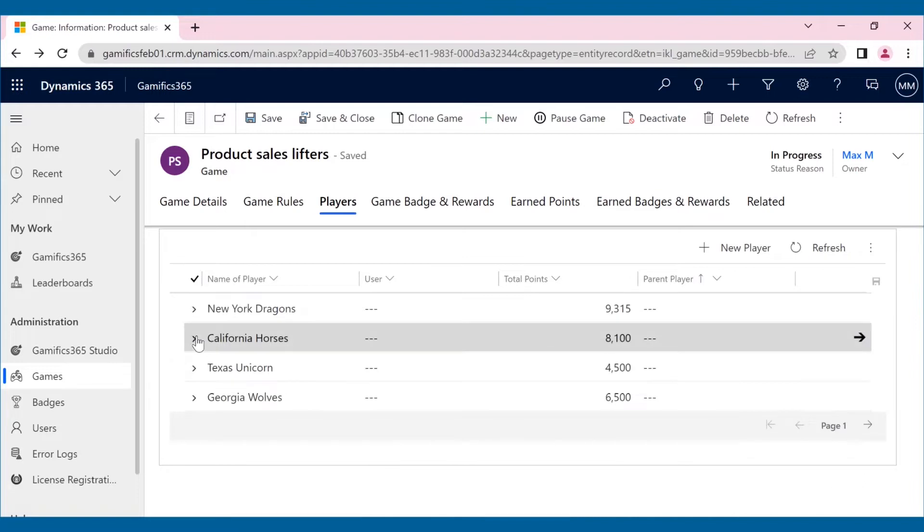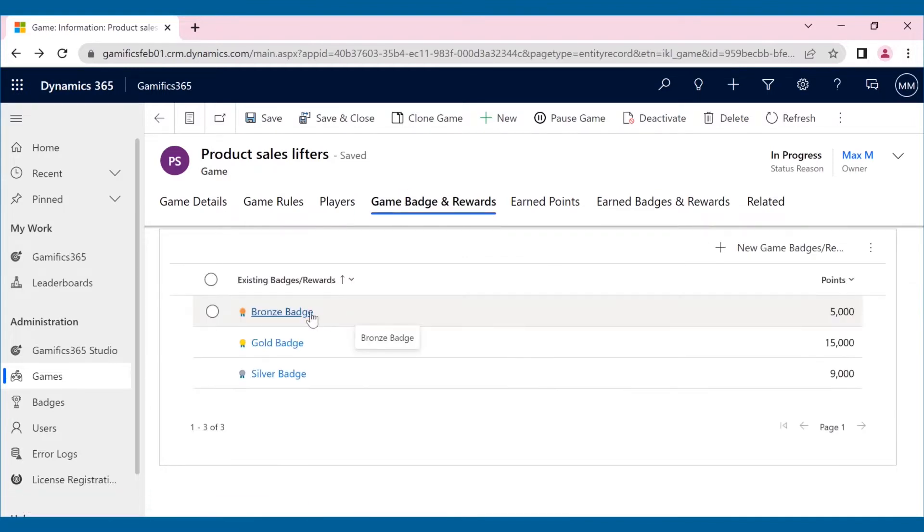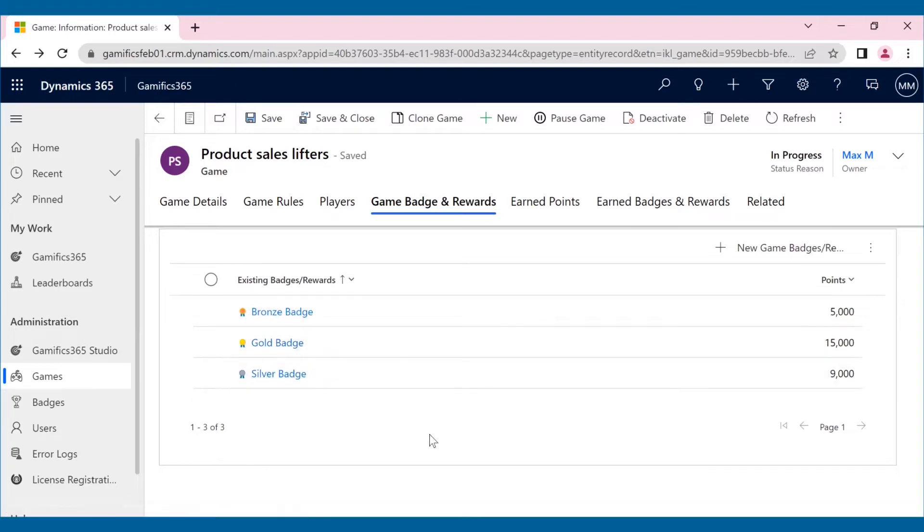To keep the players, that is, the sales reps motivated throughout the game, badges have been set, which will be awarded after reaching the set milestones.